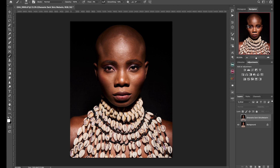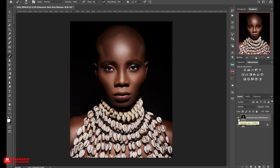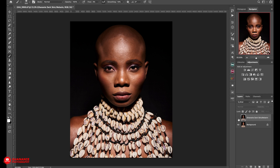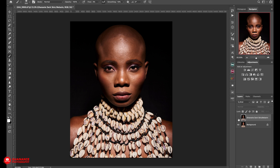In this tutorial, we'll look at blemish removal using frequency separation in Photoshop. We'll take this image from this to this, with focus on removing blemishes. Obviously, this image has been fully retouched with Dodge and Burn and other stuff. If you want a full tutorial on how to do those, I'll include a link in the description. But this tutorial focuses mainly on blemish removal using frequency separation.